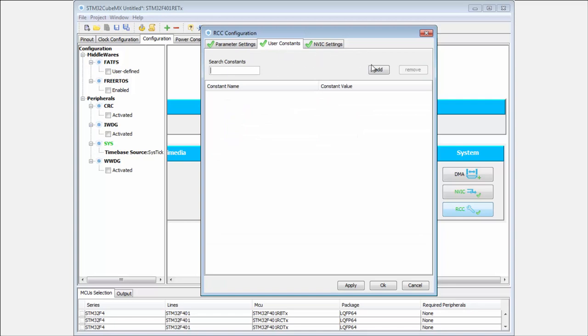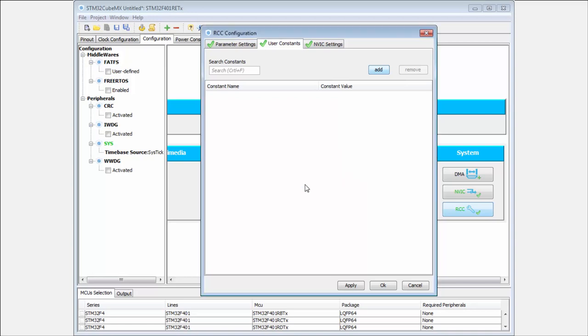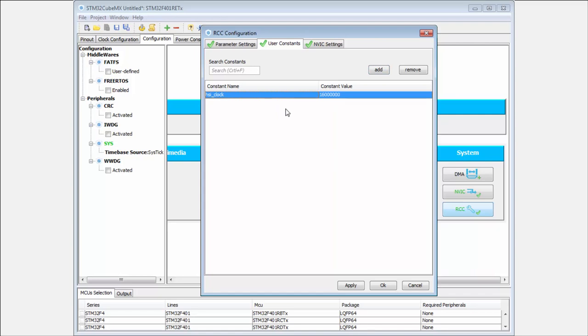For example, if I want a constant for the HSI clock, I put the name here and the value - 16 megahertz. I can define this constant and it will be generated into my project. Then I can use this constant.